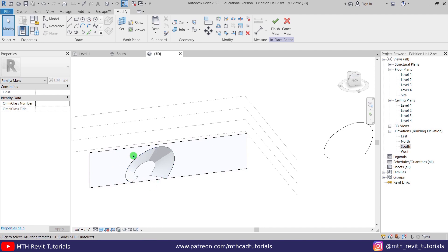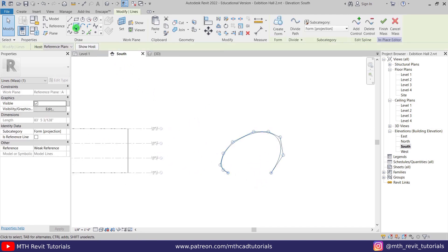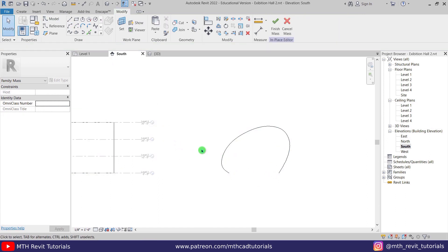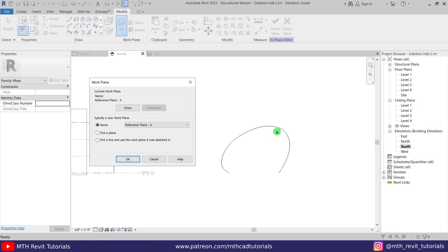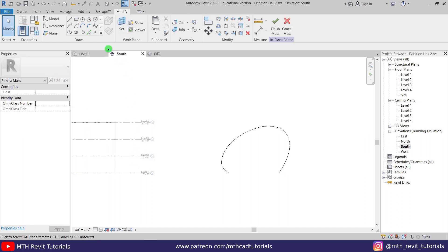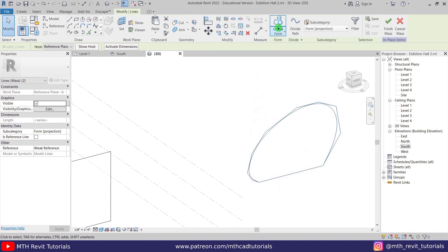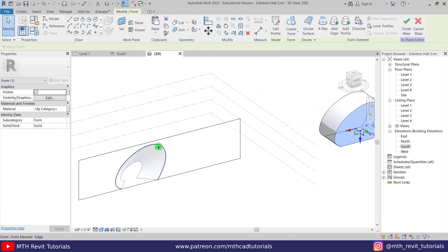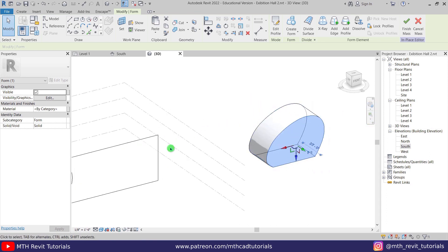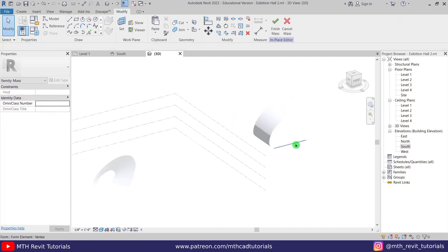Now we can use this profile to cut this flat surface we just created. Let's go back to the south elevation and close this profile — select Line. We need to make sure the reference plane is set on the same work plane as this curve. Let's select Set Work Plane; since we created this curve on Reference Plane A, it's already selected. Click OK and draw a line. Let's go to 3D — we now have this complete profile. Select these two and create a form. We need an extrusion to cut, so let's use this arrow and drag it to the other side.